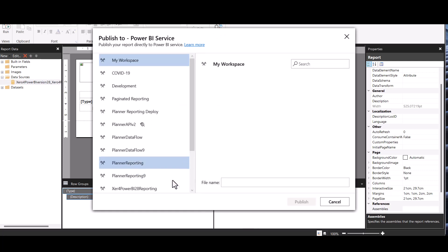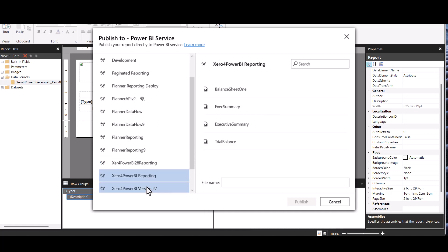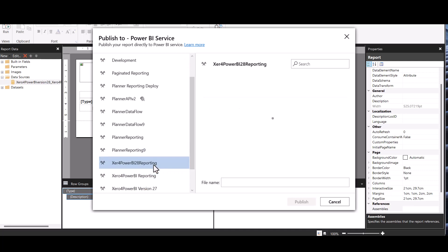And we'll publish to our, not that one, that one. This is our empty one, called Executive Summary. And we'll publish.